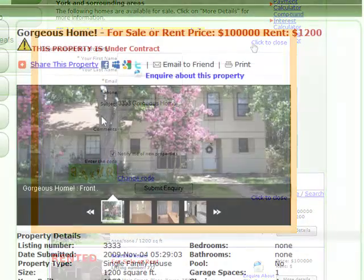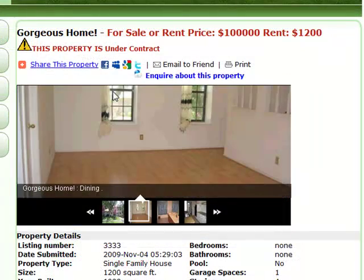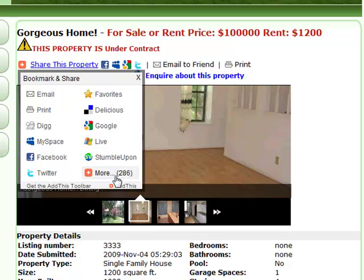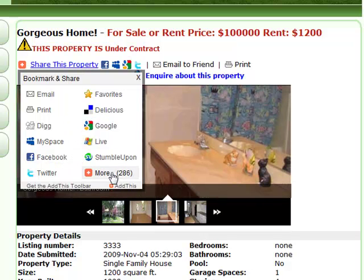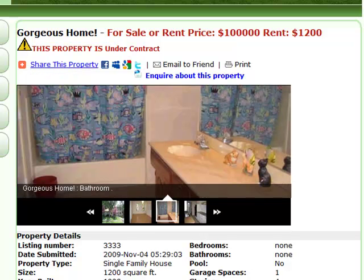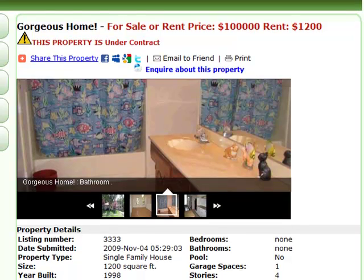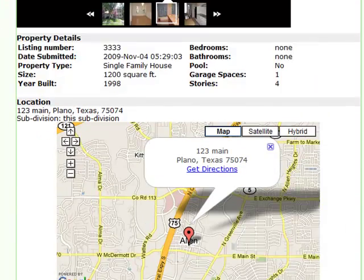Also, they can share your properties with their friends on Twitter, Facebook, and other social networking media. When those friends come to your website, they can then sign up to your buyers list, and hence you sell your properties even faster.